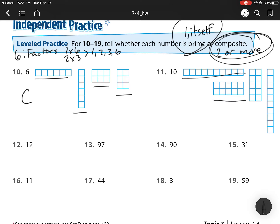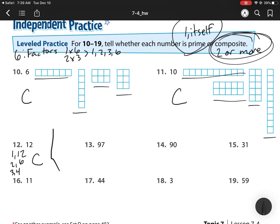For 10, I see 1, 2, 3, 4 arrays — that's two or more, so that is also composite. For 12, I know that I can get 12 by 1 times 12, 2 times 6, and 3 times 4. Since I have more than two factors, that is composite.